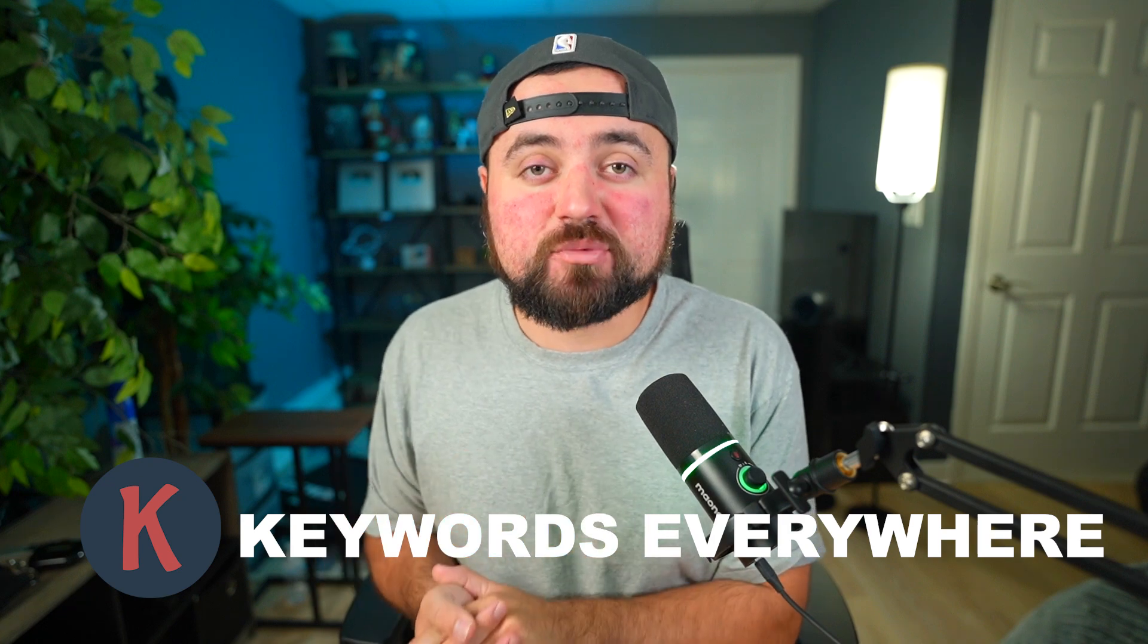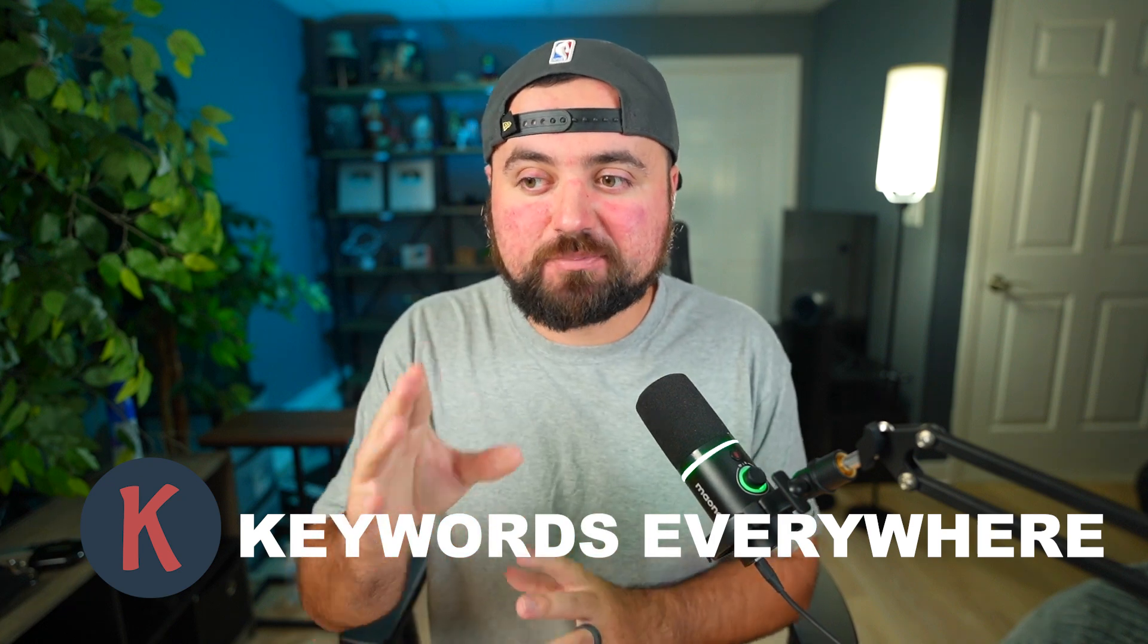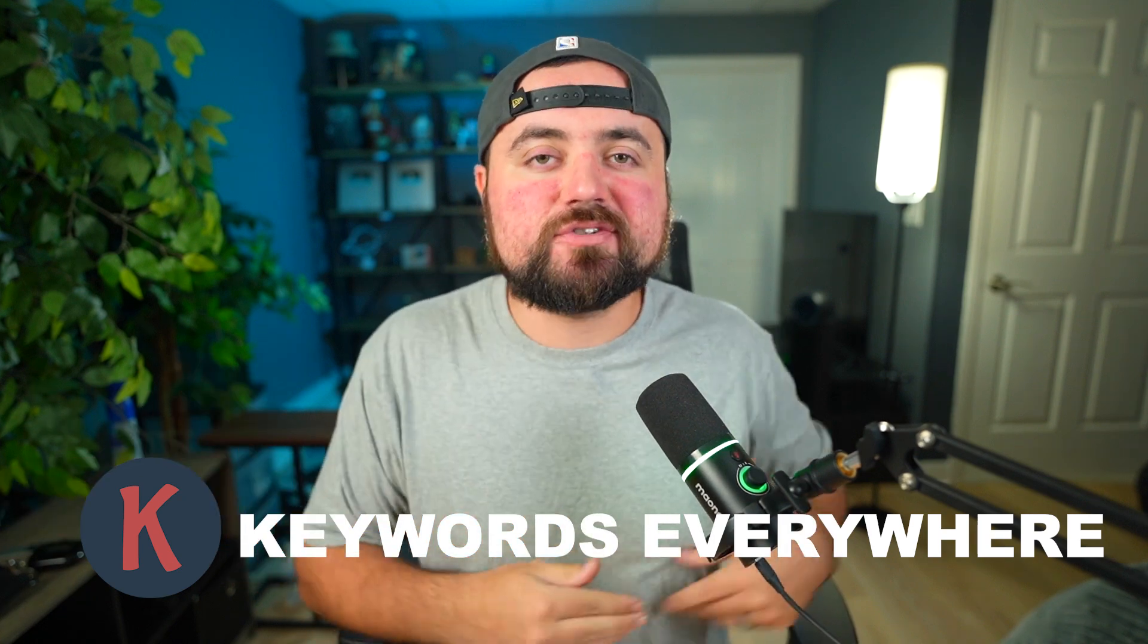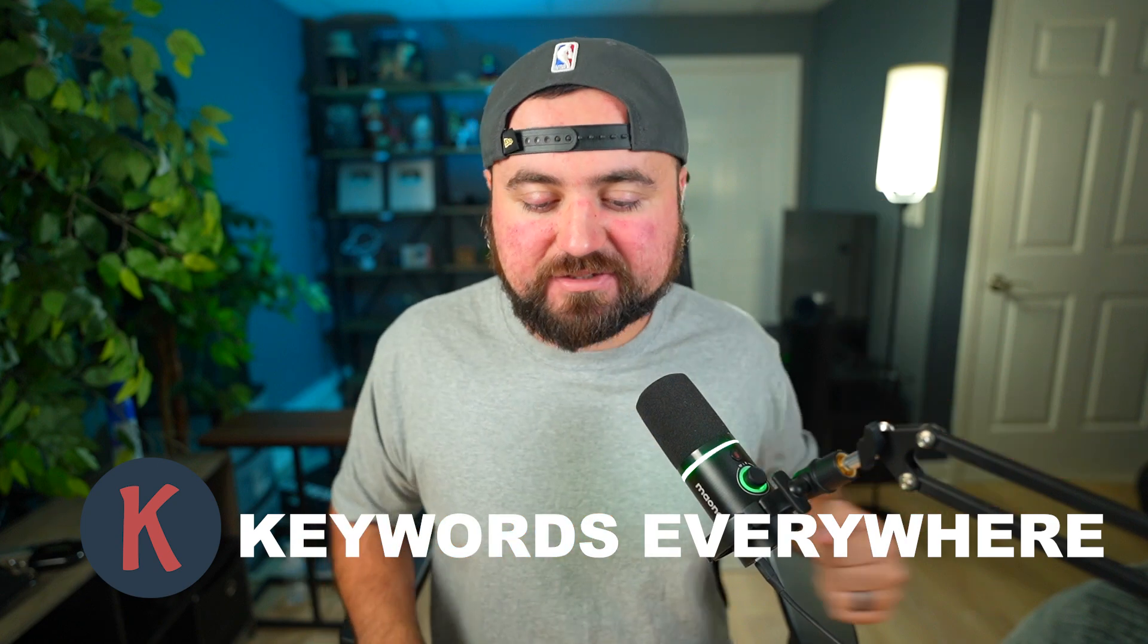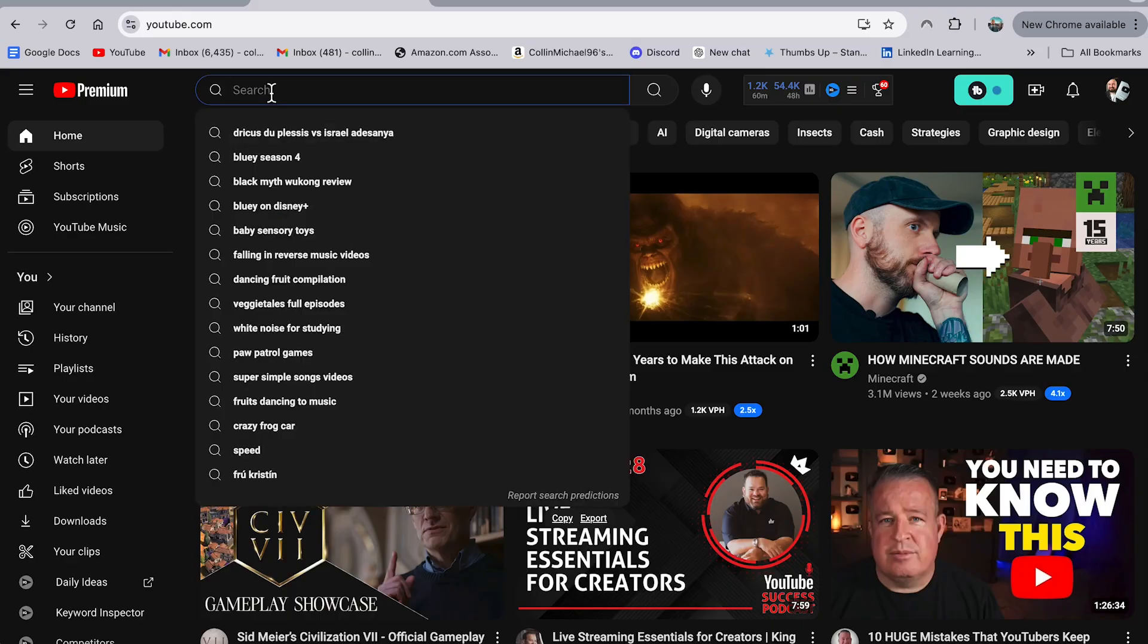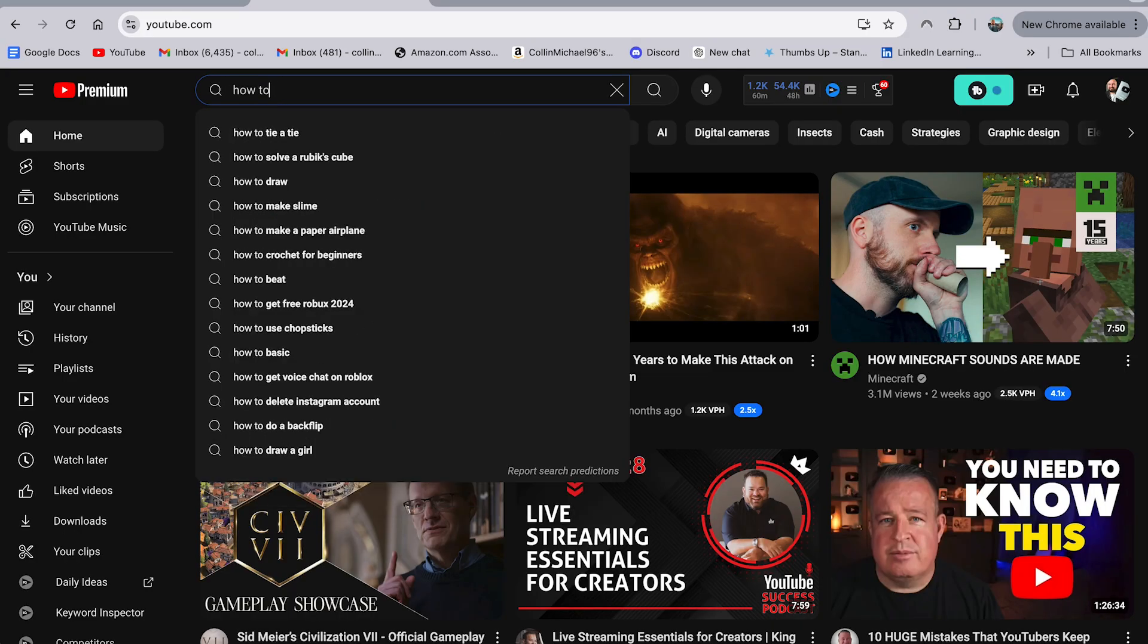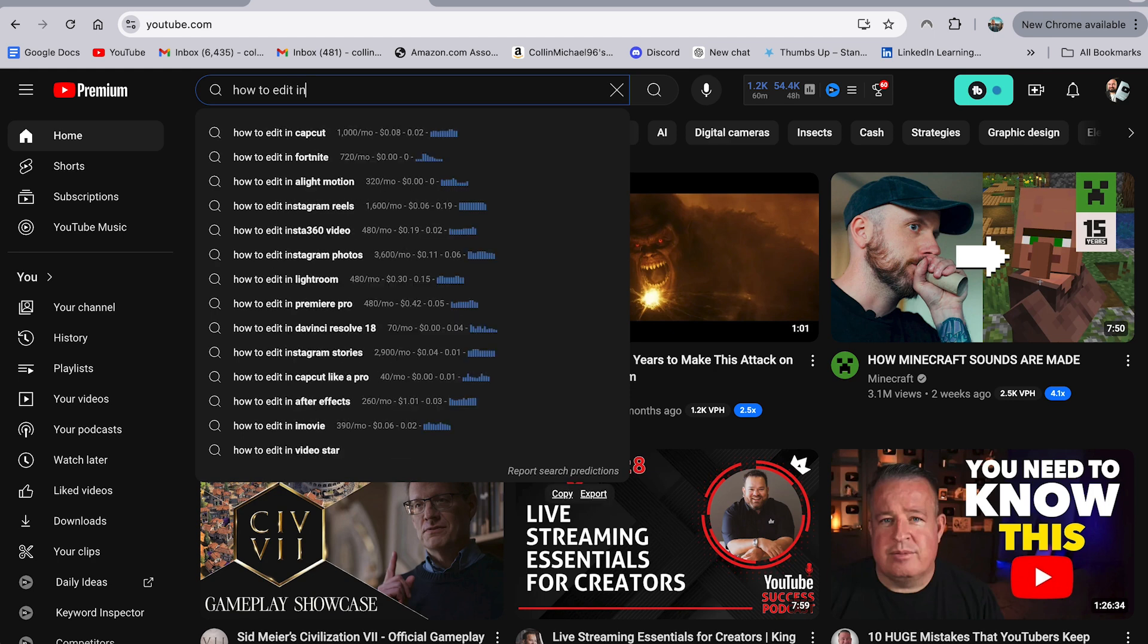Now the first tool on our list is Keywords Everywhere. And what this tool does, it has both a practical aspect, but also an AI aspect. And what it essentially does when you go to the search bar on YouTube, if I search how to edit in and just see what search results pop up, what it'll actually do is show me the search volume for each of these phrases.